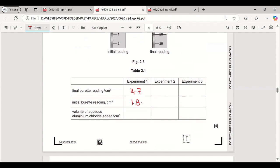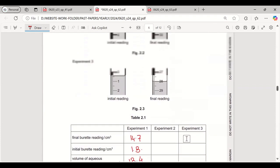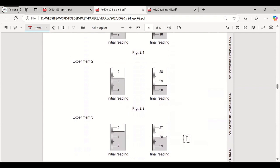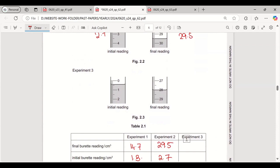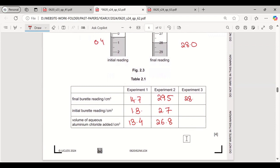The difference for experiment 1 is 13.4 cm³. For experiment 2: the final reading is 29.5 and the initial reading is 2.7, giving a difference of 26.8 cm³. For experiment 3: the final reading is 28.0 and the initial reading is 0.4, giving a difference of 27.6 cm³.